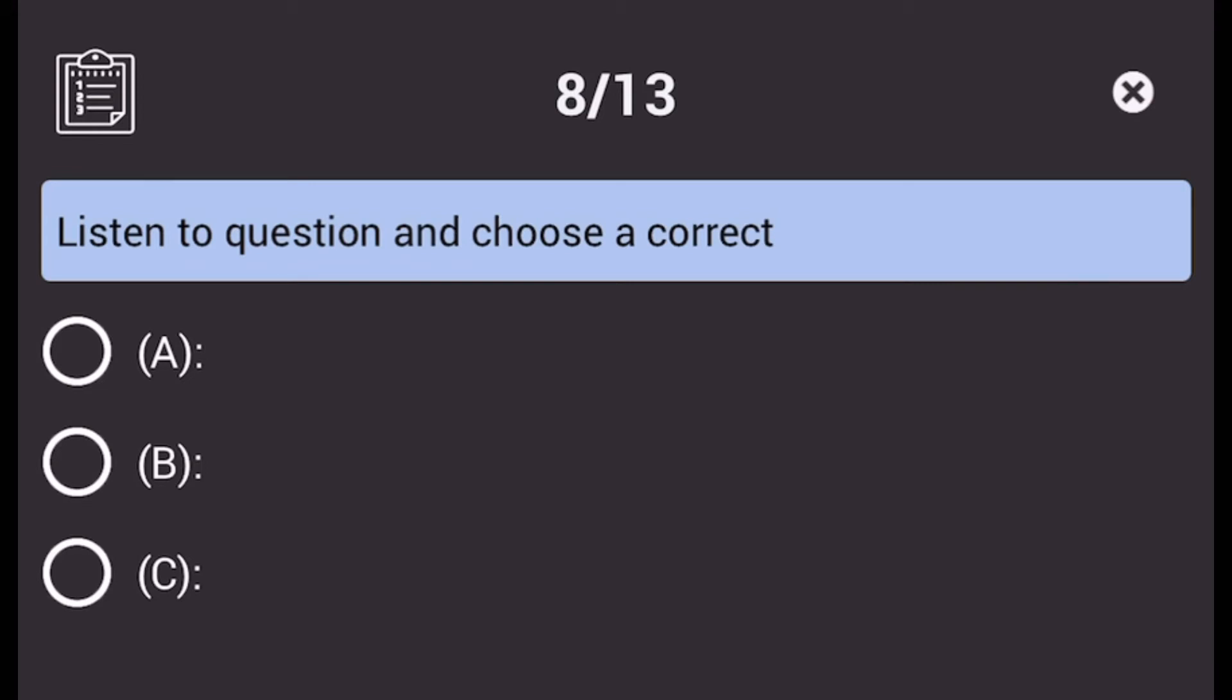Number 31. Wasn't the budget report supposed to be finished this morning? A. There was an error on page 2. B. I suppose it'll work. C. No, by the director's office.